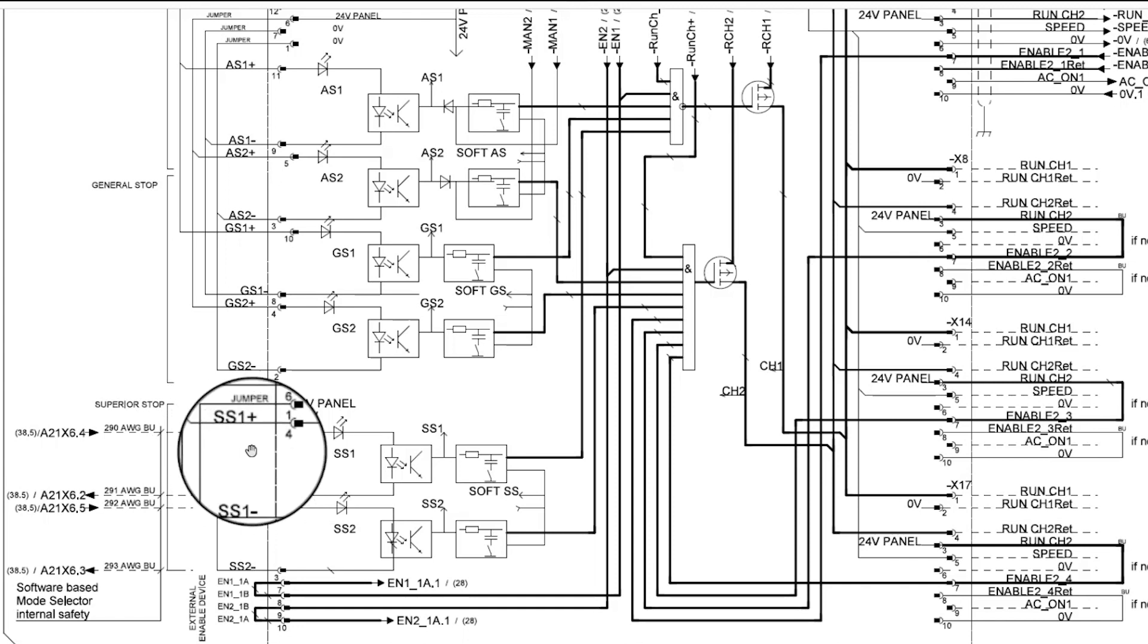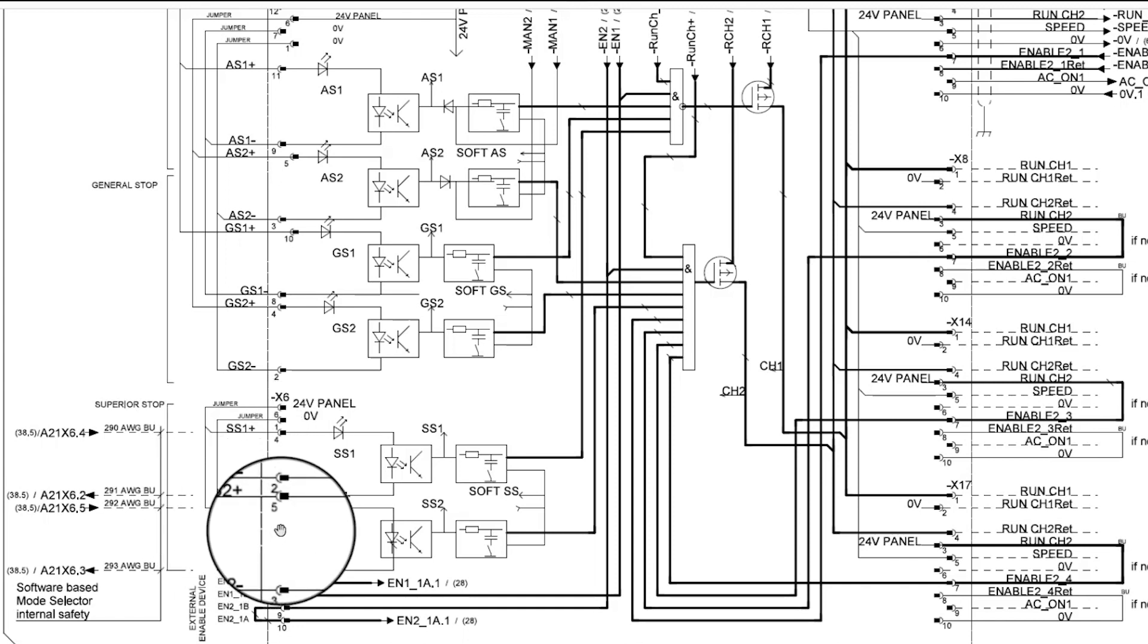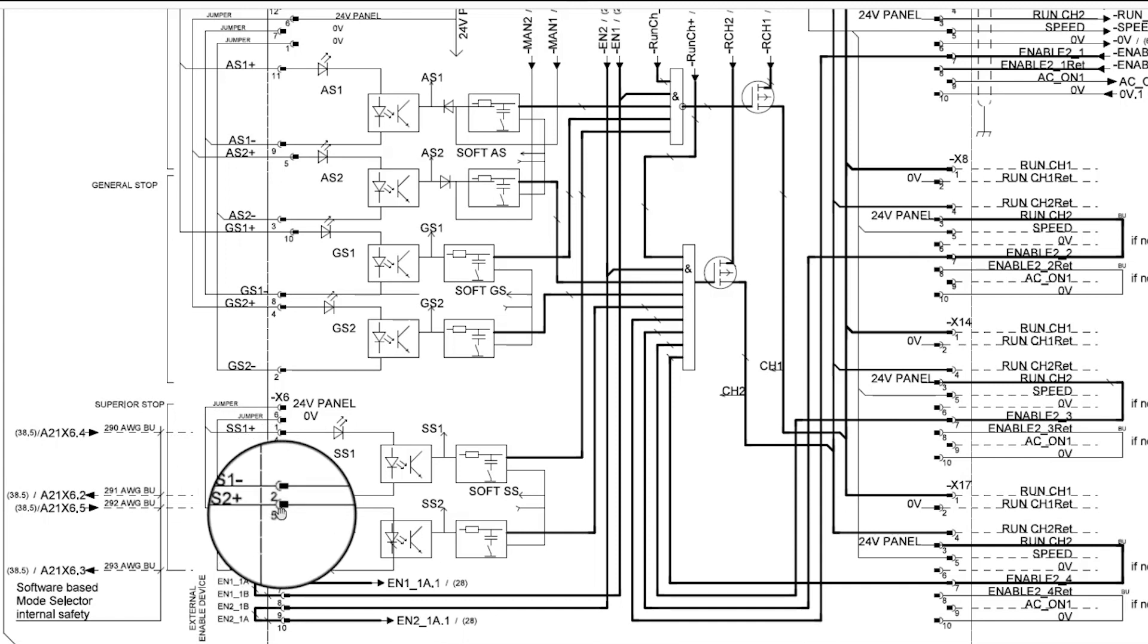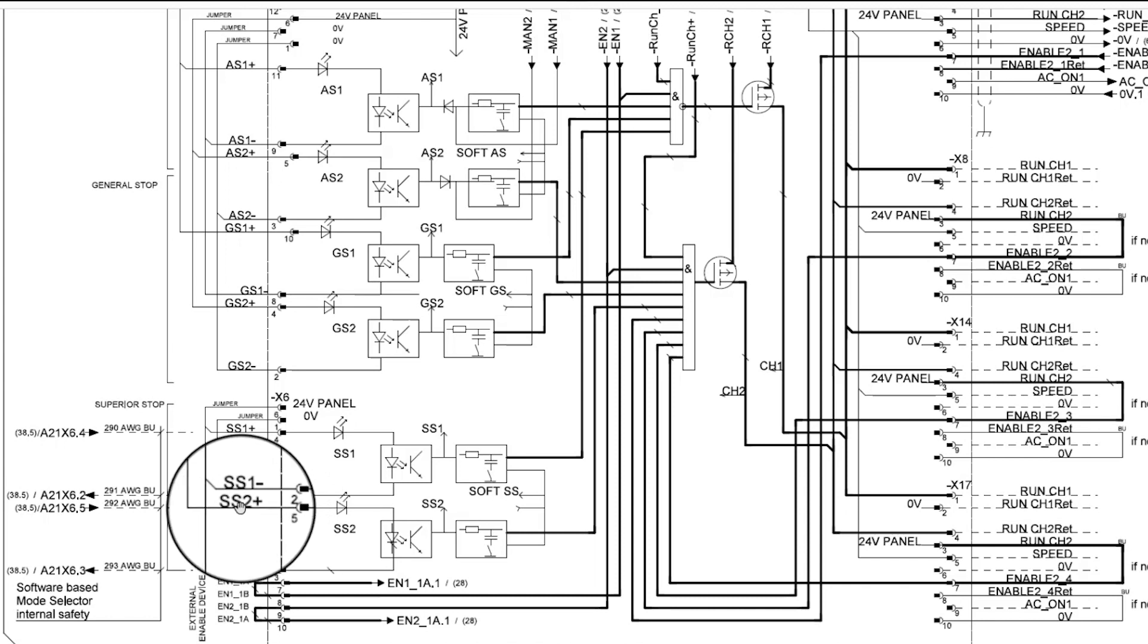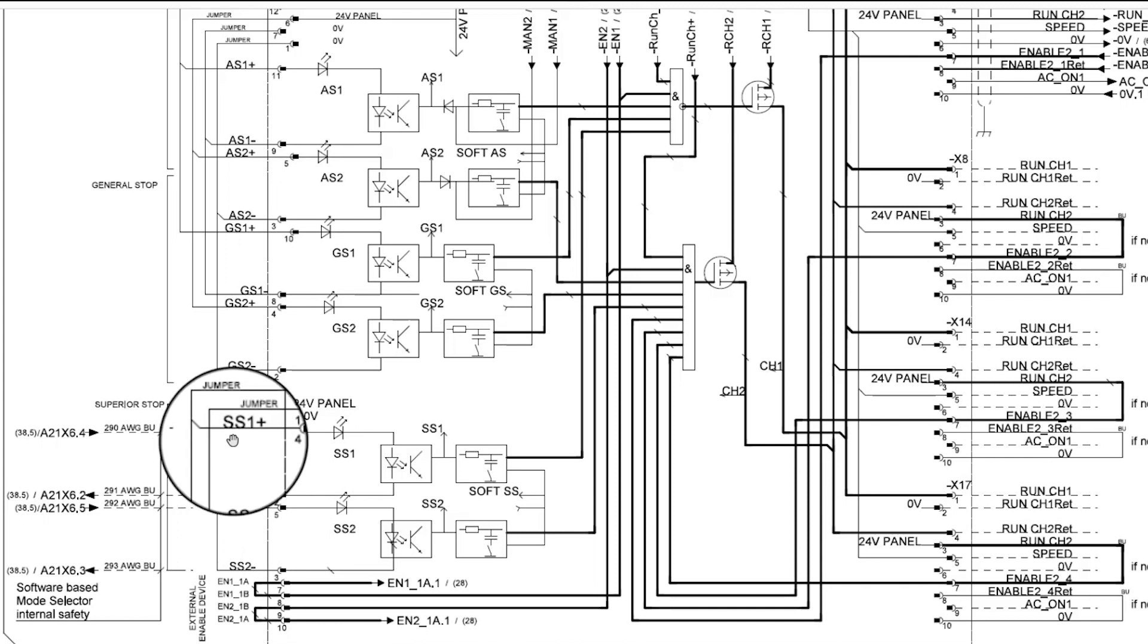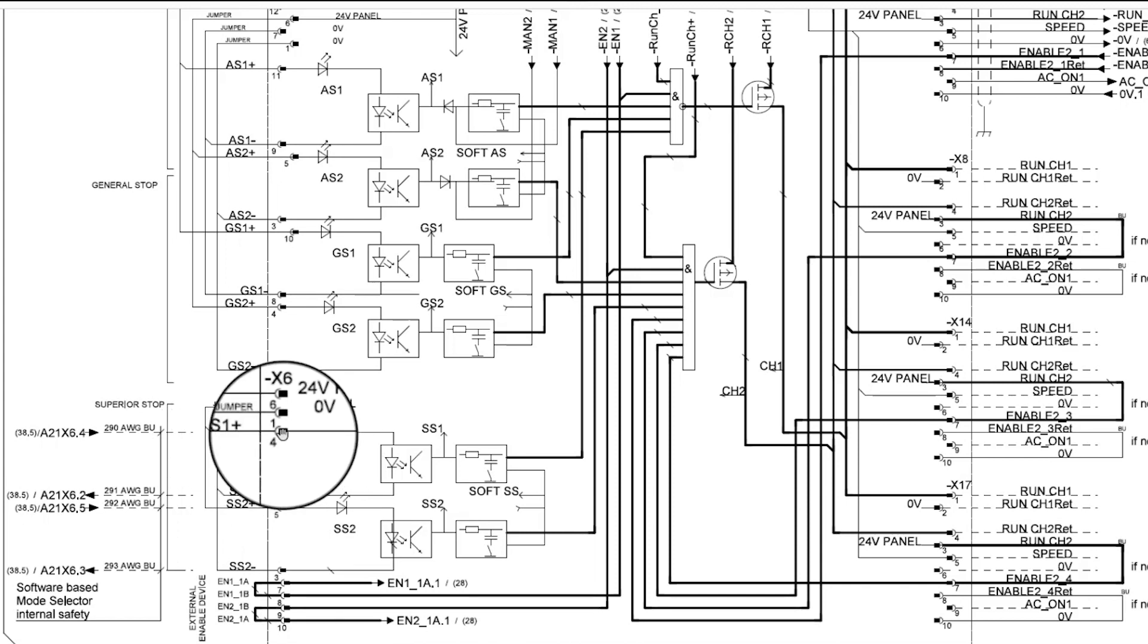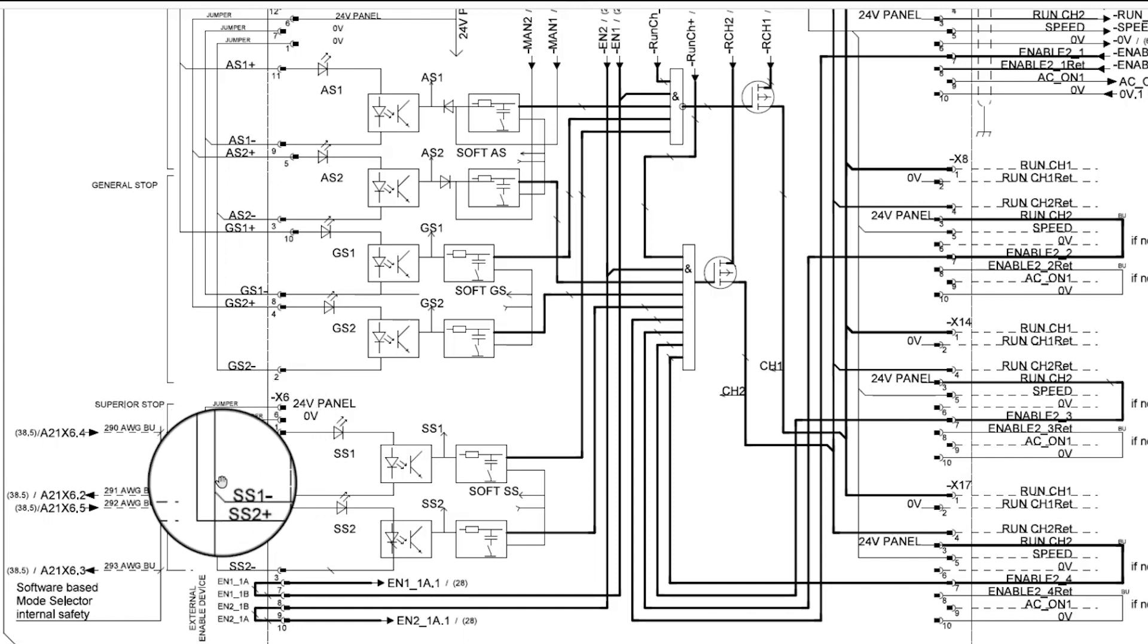Now that we know where SS1 positive gets its 24 volts from with the factory jumpers installed, let's take a look at SS1 negative or 0 volt and where it's located on connector X6 position 2. As you can see in the circuit diagram there is a very similar factory jumper installed in positions 1, 2, and 3 which position 1 is the 0 volt supply from the panel board.